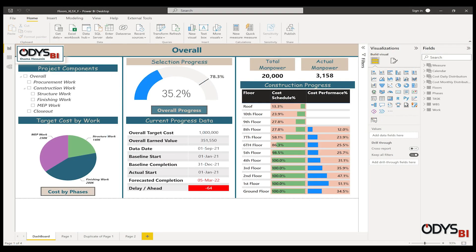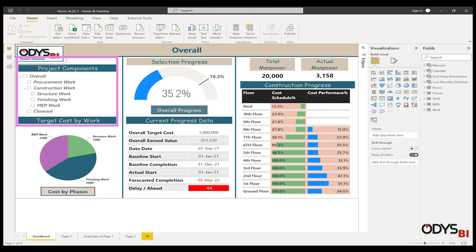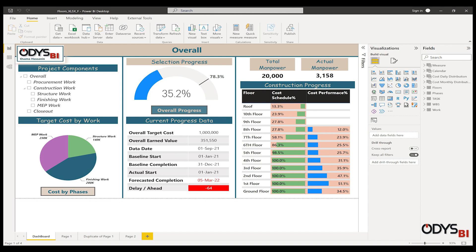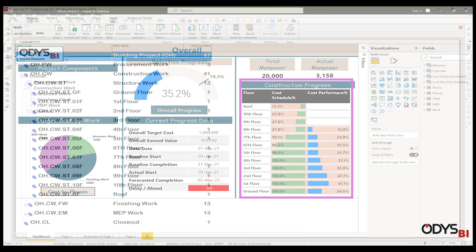The next visuals depend on the WBS, the project components, the phases and work type, and the construction progress.